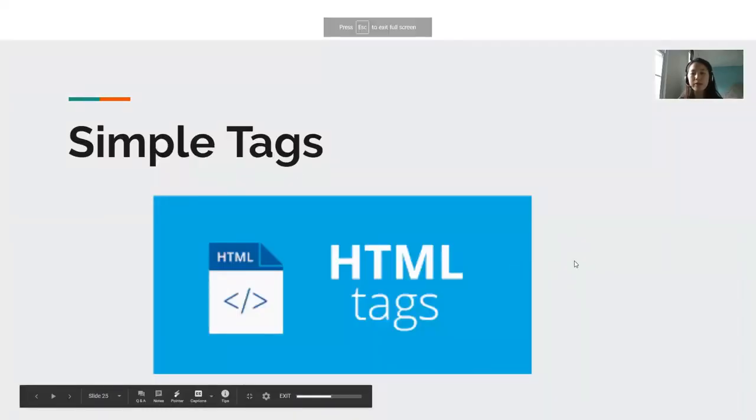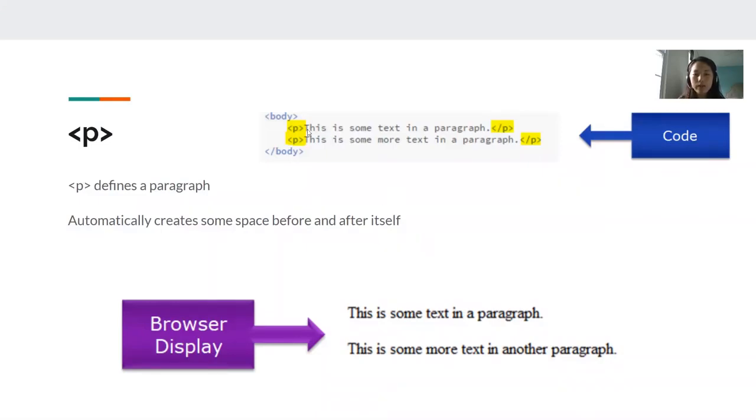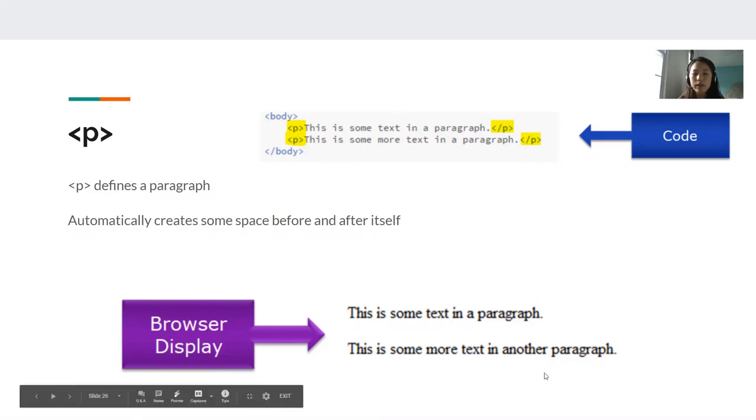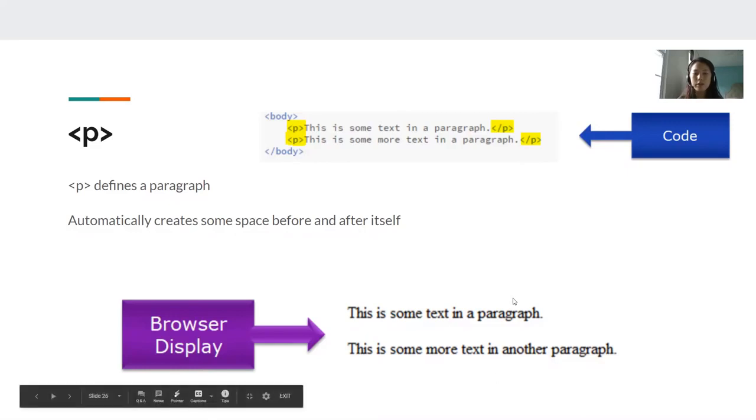Now we're going to go through some other simple tags that you can incorporate into your page. First is the P tag. P defines a paragraph. In this example, we have the sentence, this is some text in a paragraph. And it's surrounded by this P tag and this P tag. So this is what it will look like in the browser. Make sure you have an opening and a closing tag to make sure it displays correctly.